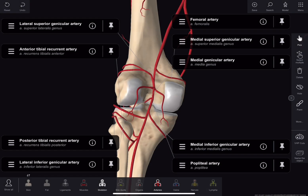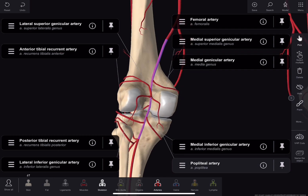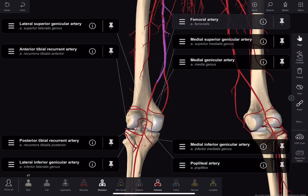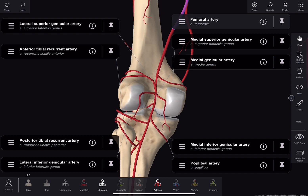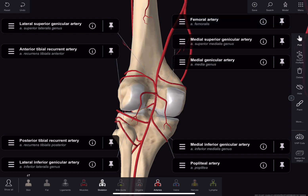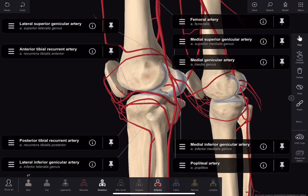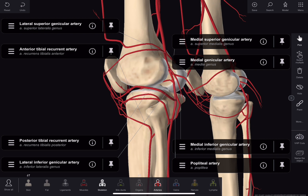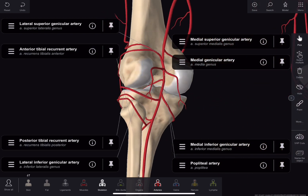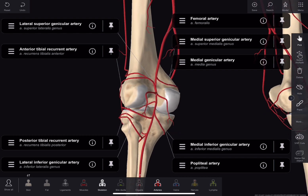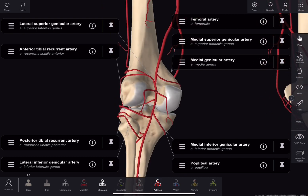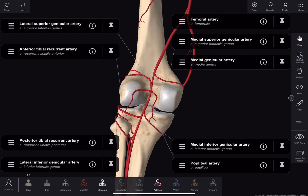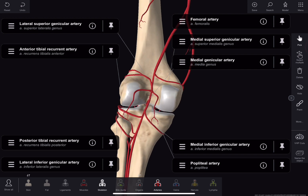Now we come to the popliteal artery. It is a continuation of the femoral artery, beginning at the opening of the adductor hiatus. It runs downward and slightly laterally and terminates at the lower border of popliteus by dividing into the anterior and posterior tibial artery. It gives several large muscular branches. The upper branches supply the adductor magnus and hamstring muscles and terminate by anastomosing with the fourth perforating artery or the profunda femoris artery.